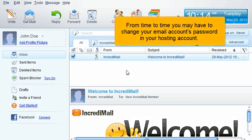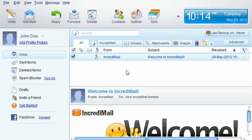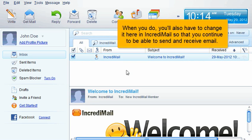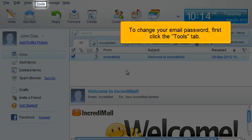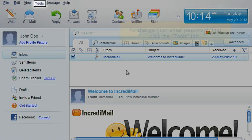From time to time, you may have to change your email account's password in your hosting account. When you do, you'll also have to change it here in IncrediMail so that you continue to be able to send and receive email. To change your email password, first click the Tools tab.